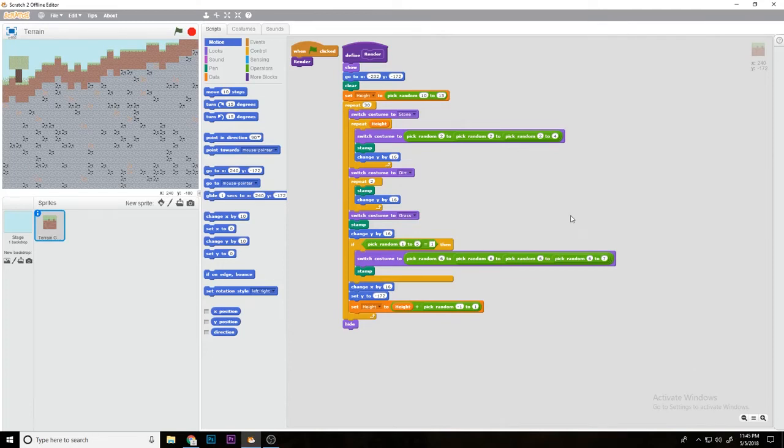What's up guys, welcome to another Scratch tutorial. Today we're going to be showing you how to do a grid with placing blocks and deleting blocks.